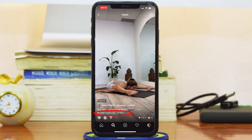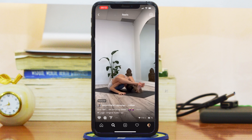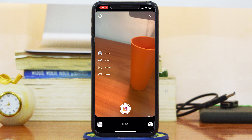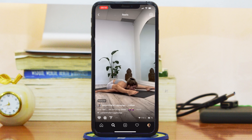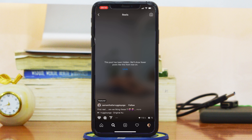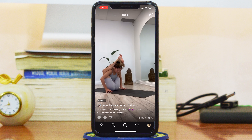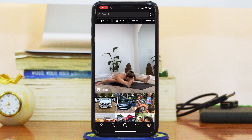If you see a sound you like and want to use in your own Instagram Reel, simply tap on the music where it says original audio, then tap Use Audio, and you can now use that audio in your own Reel. If you see something you don't like, tap the three-dot menu and then tap Not Interested. Instagram will hide that post and other similar posts — from that creator or using the same audio — so your feed isn't filled with Reels you don't want to see.